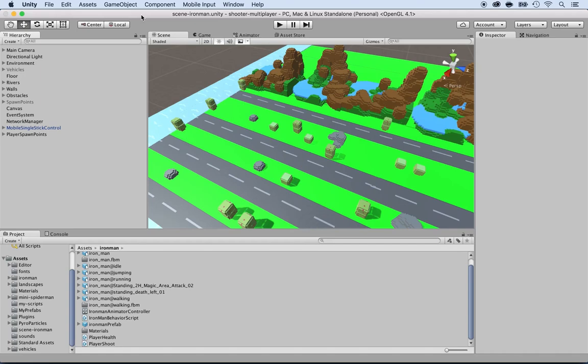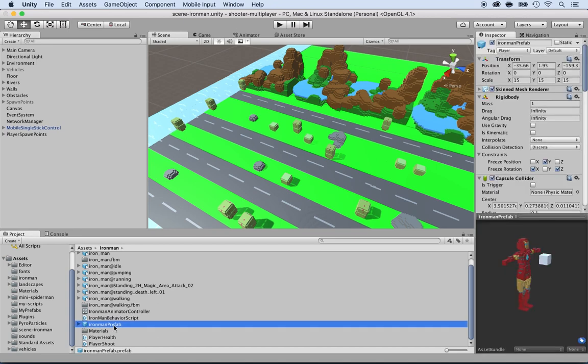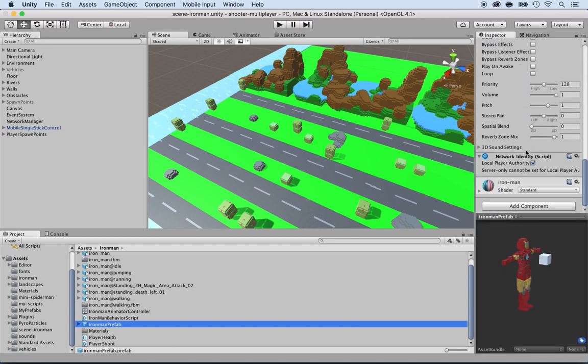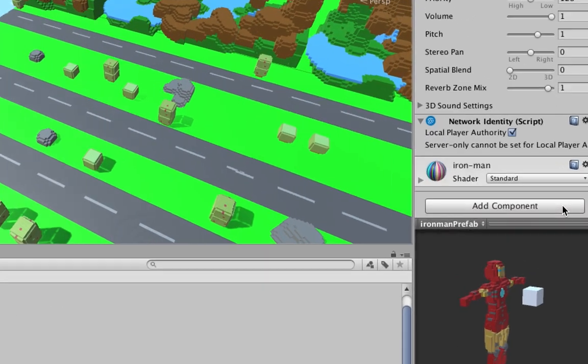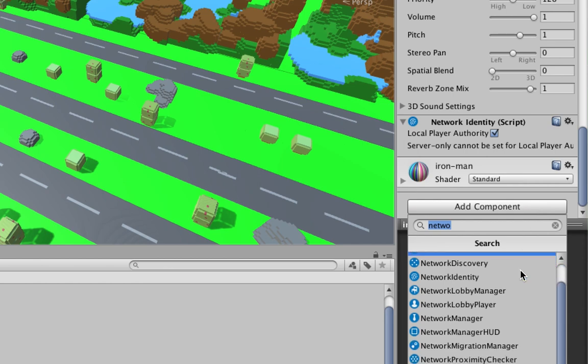All right, so now what we want to do is whenever we move a player, we want the player to move as well on the other clients. In order to do so, we need to add what's called a network transform. So let's go to the Ironman prefab, click on it and all the way down right below the network identity, let's add a new component. Click on add component and locate the network transform.